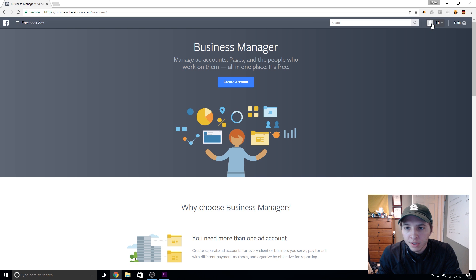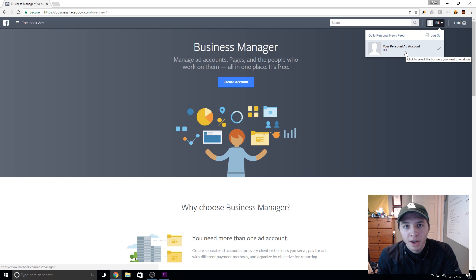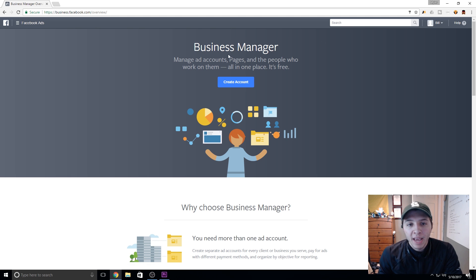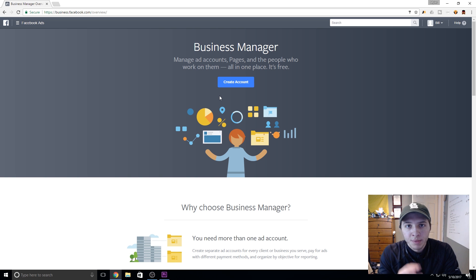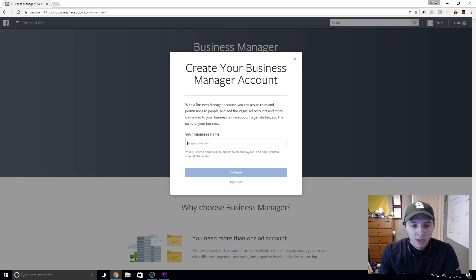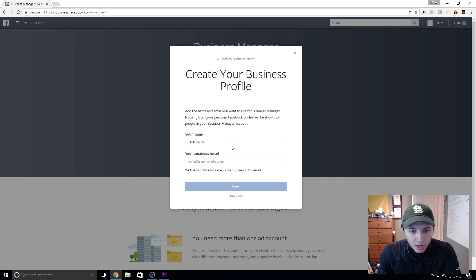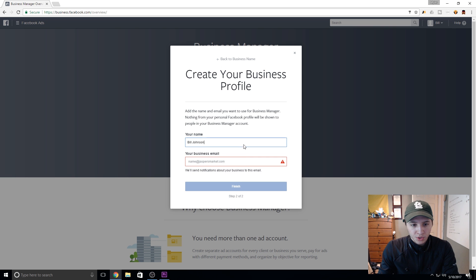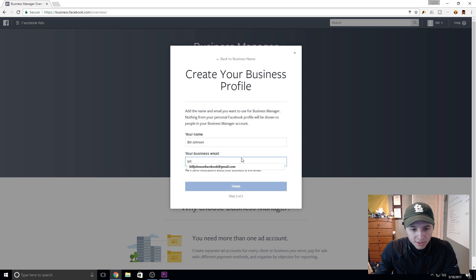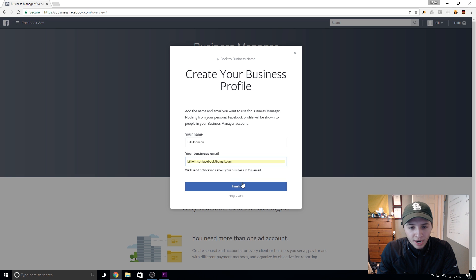Go ahead and log into your regular profile that you're going to be using on Facebook and just hit login. You're going to see your personal ad account — you're going to have that no matter what. So you can post ads from your personal account. But what we're trying to do is make a Business Manager account so that we can take on clients and organize them in one place. So we're just going to hit create account. Name your business — so marketing company. Put your real business name in there, your agency name. And your name and your email address. Hit finish and that should be it.